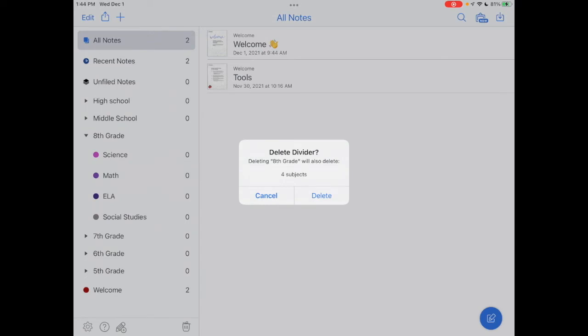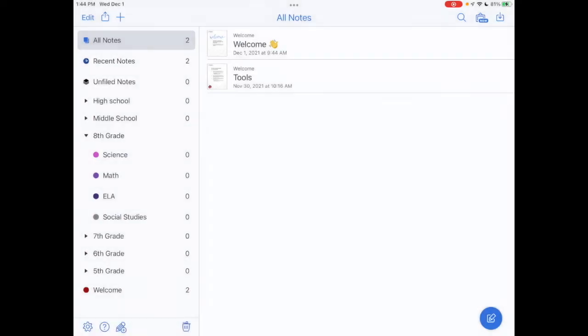Now I just want to show you that if I tap on delete, I receive a warning that says deleting this divider will also delete the subjects. So we want to be careful that we don't do that because we want to save our notes. It's always beneficial to do that in case you want to refer back to a previous school year. So my recommendation would be to save your notes.